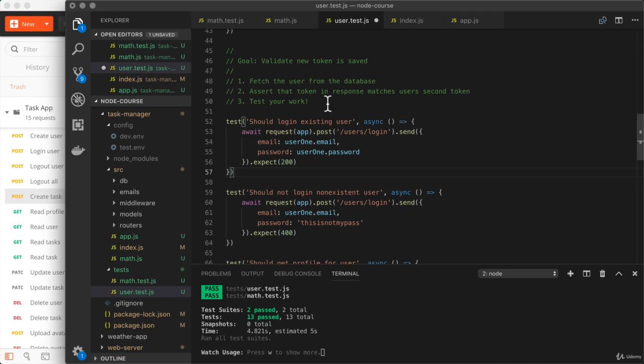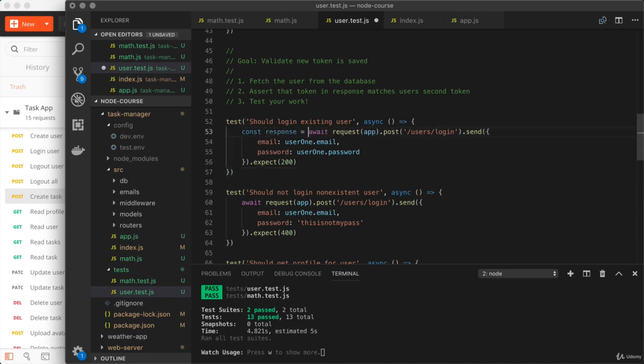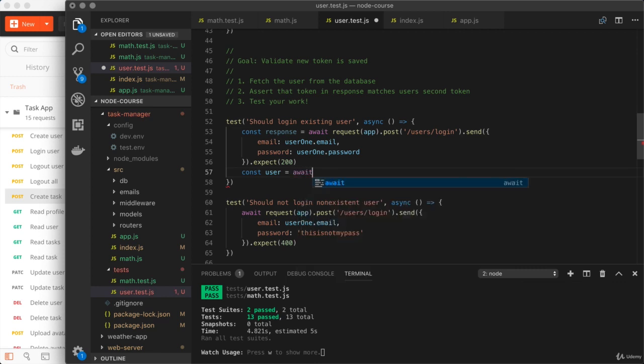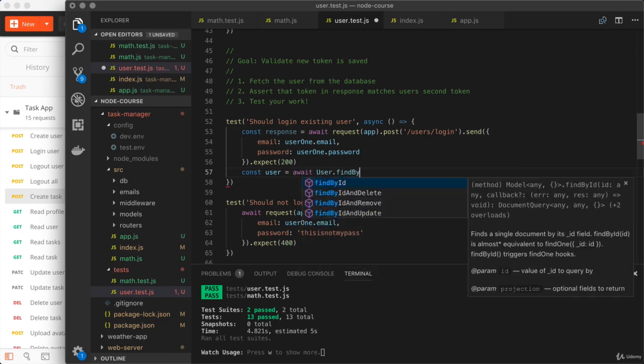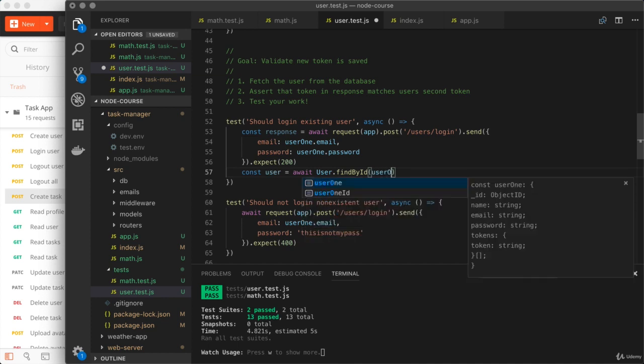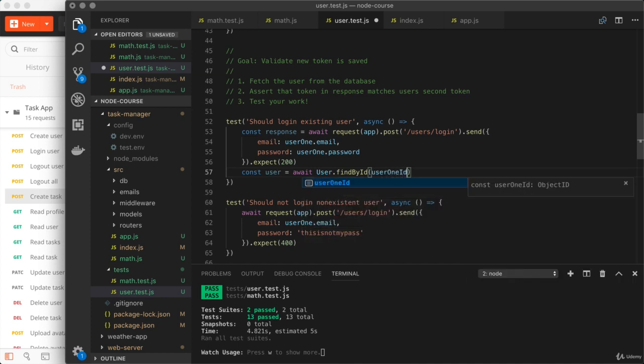How'd that go? Let's get to it. The first thing I'm going to do is create a response variable. We'll start there. Then we'll actually go ahead and fetch the user from the database. So const user equals, I'll be using await with user dot find by ID.